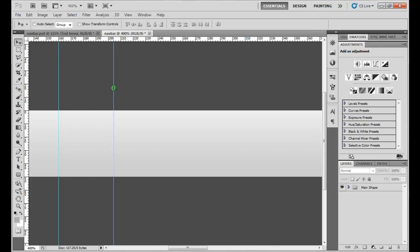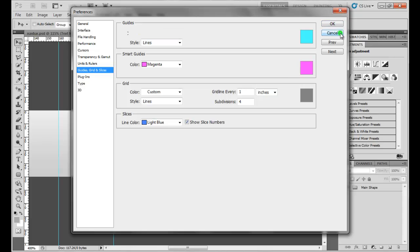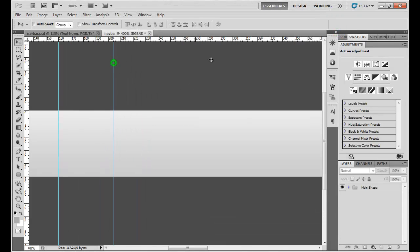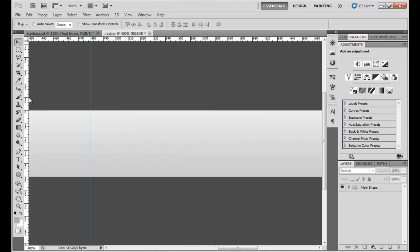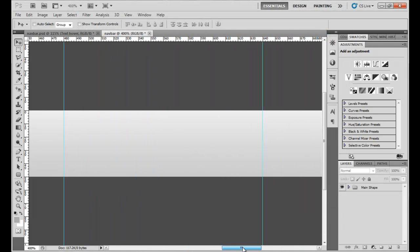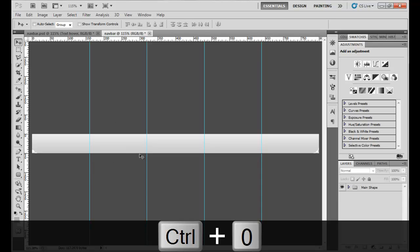The next guide goes at 480 because 320 plus 160 is 480, and the next one at 640. Then the last section is just our final button. Let's zoom out to see the shape — it looks pretty good.